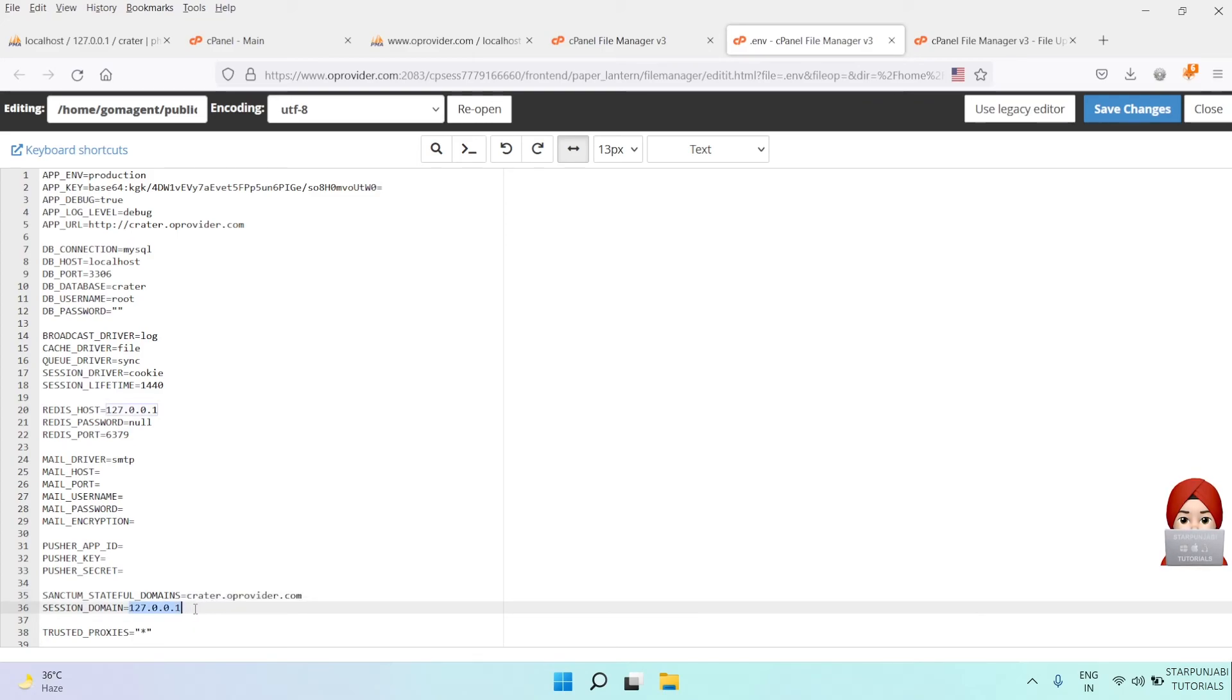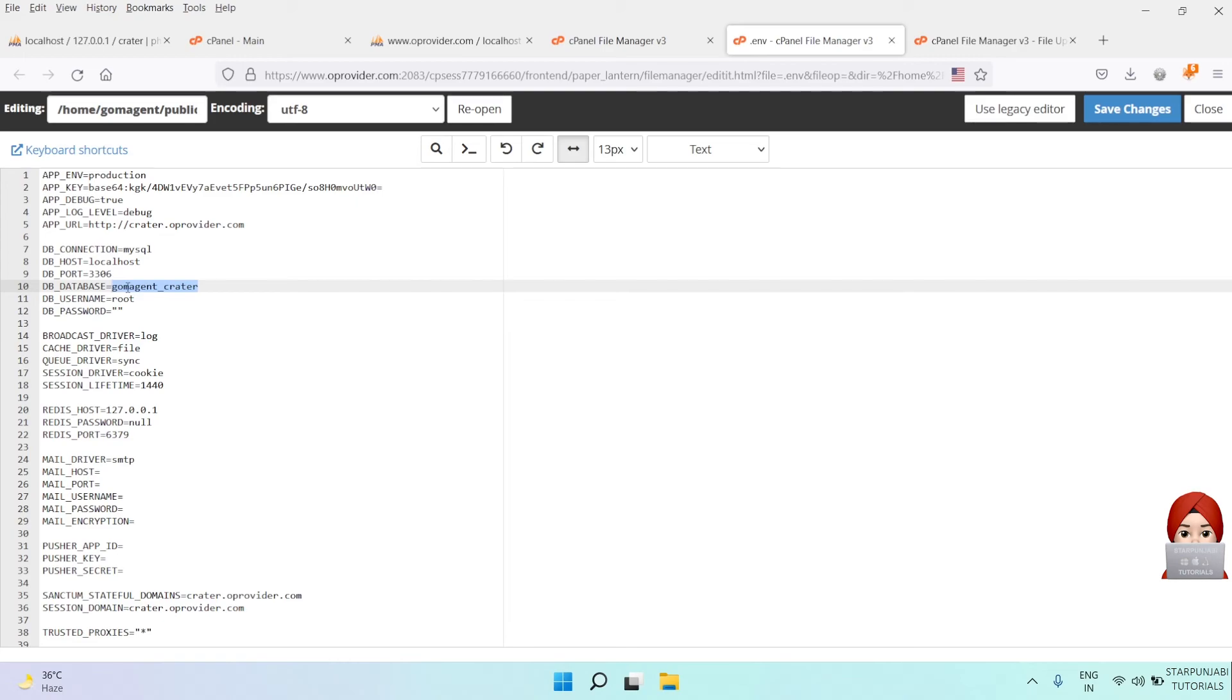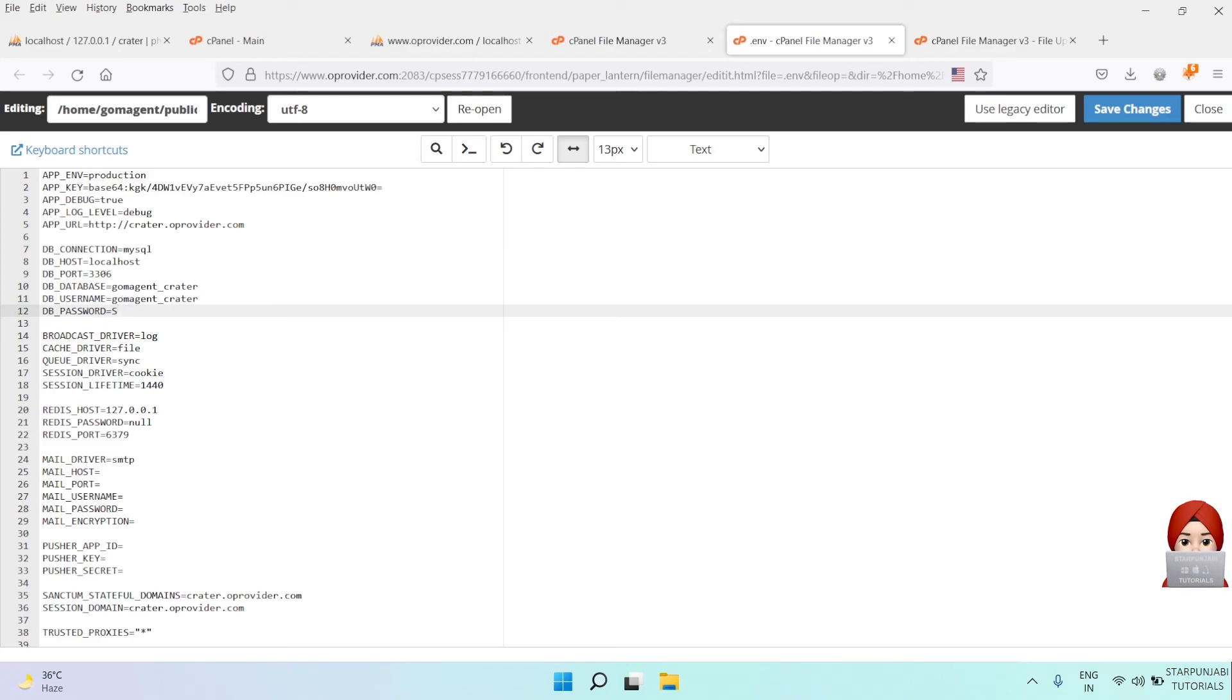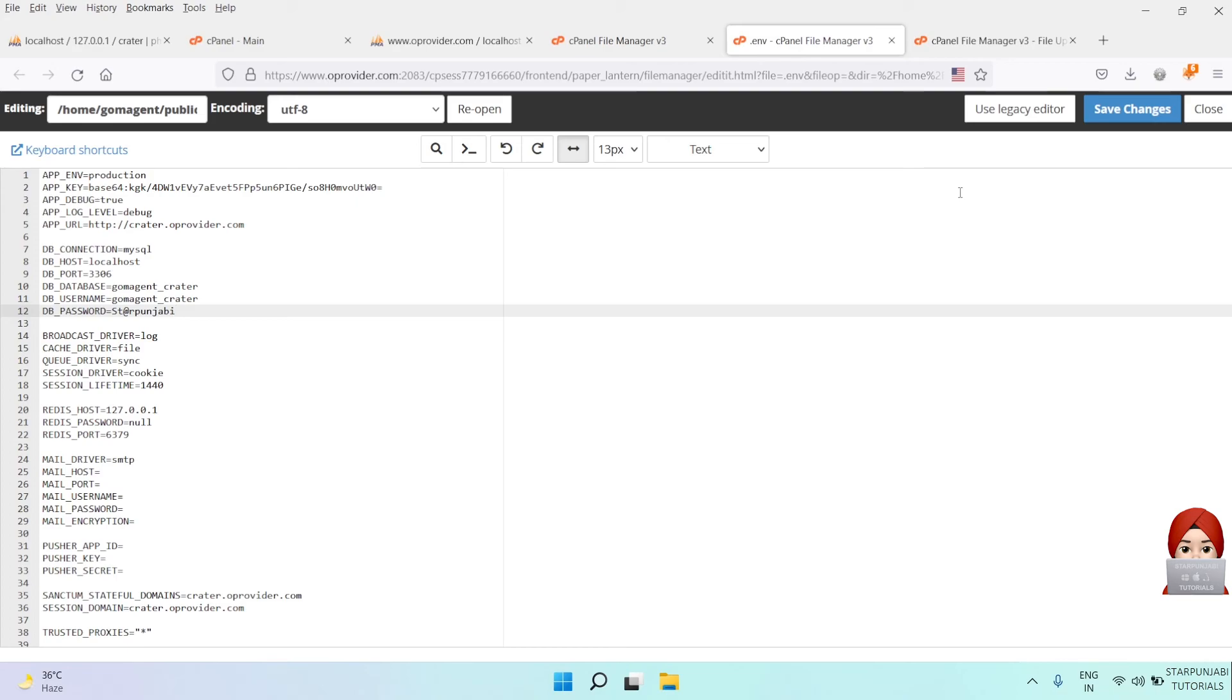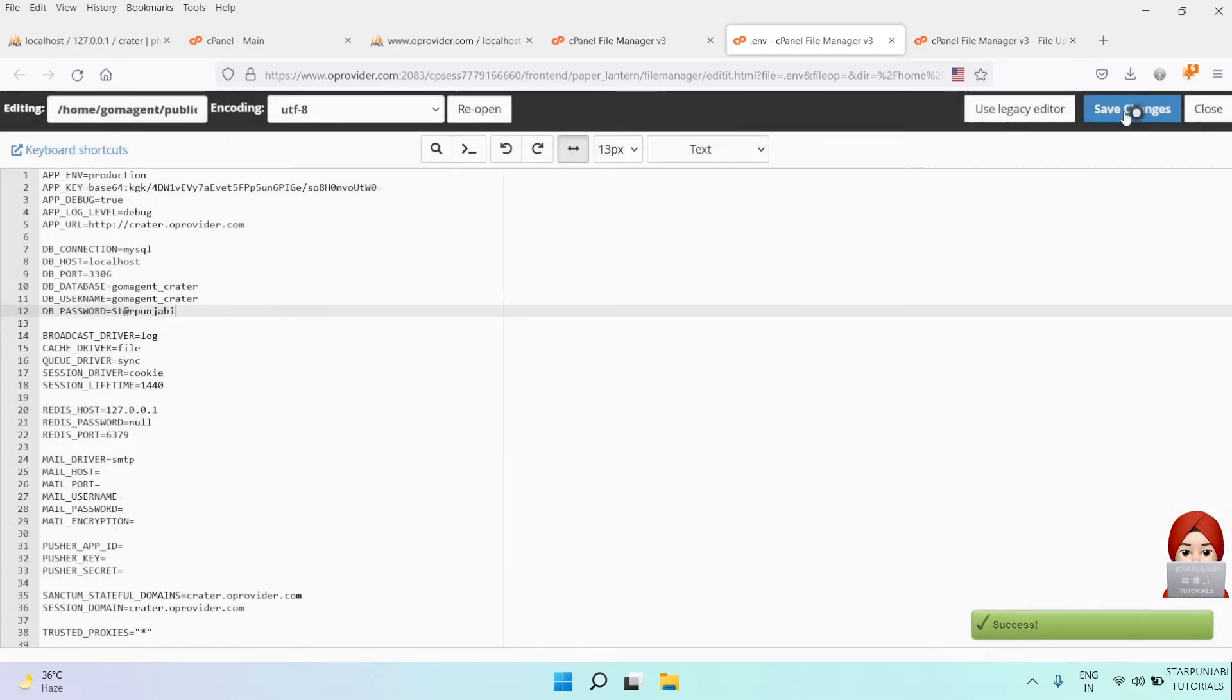Session domain, DB_DATABASE, DB_USERNAME, and DB_PASSWORD values. Save this file and you are done.